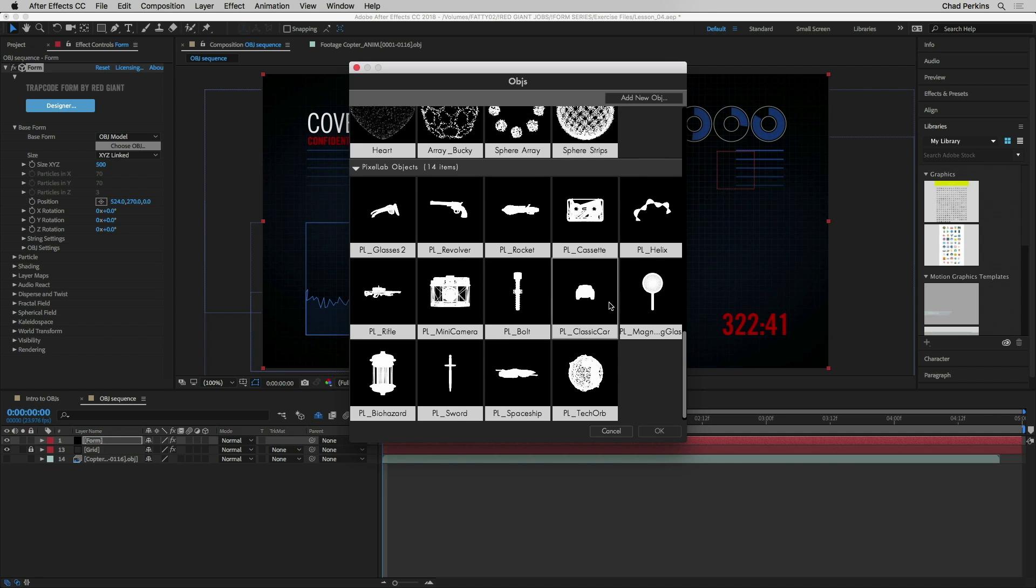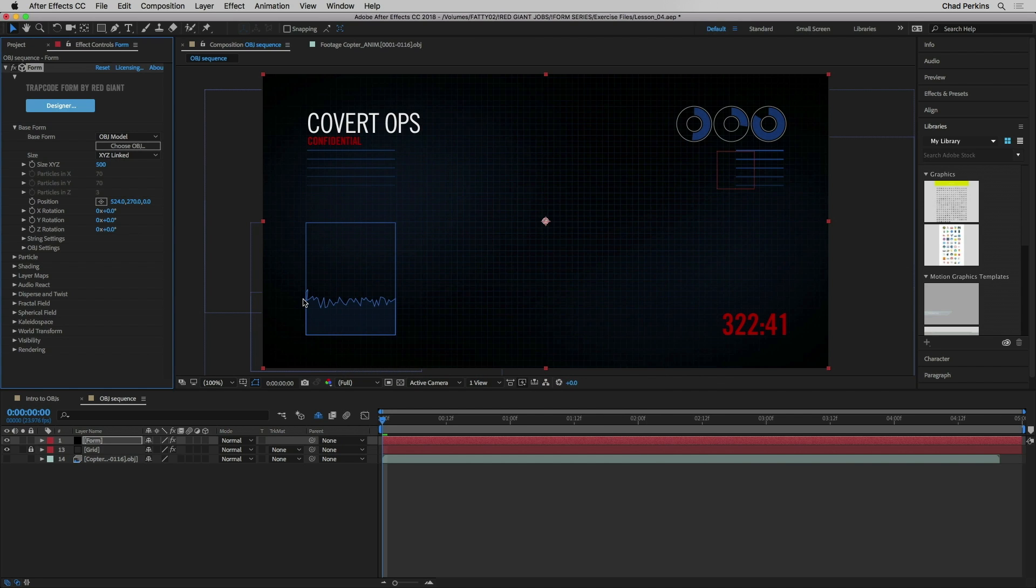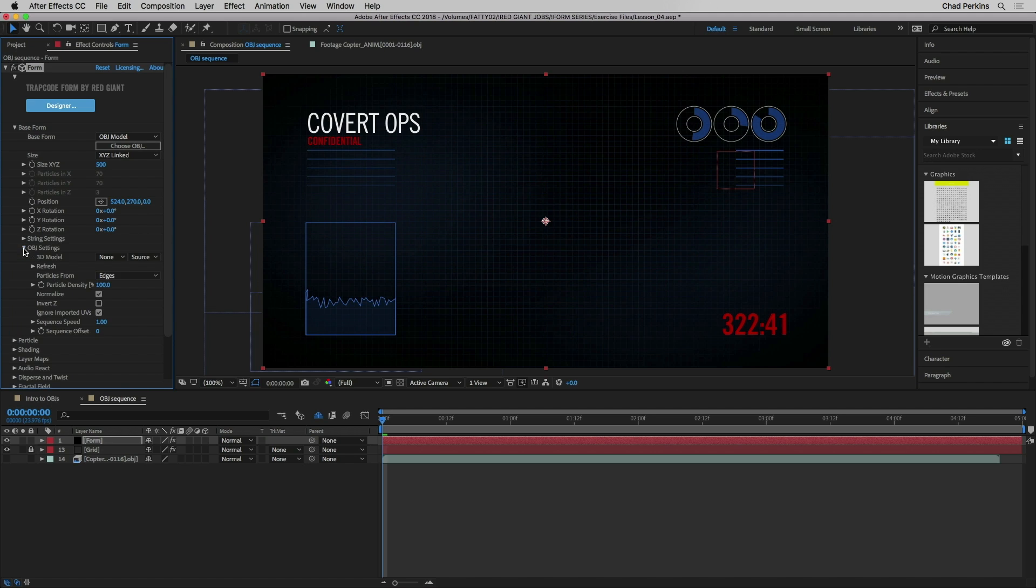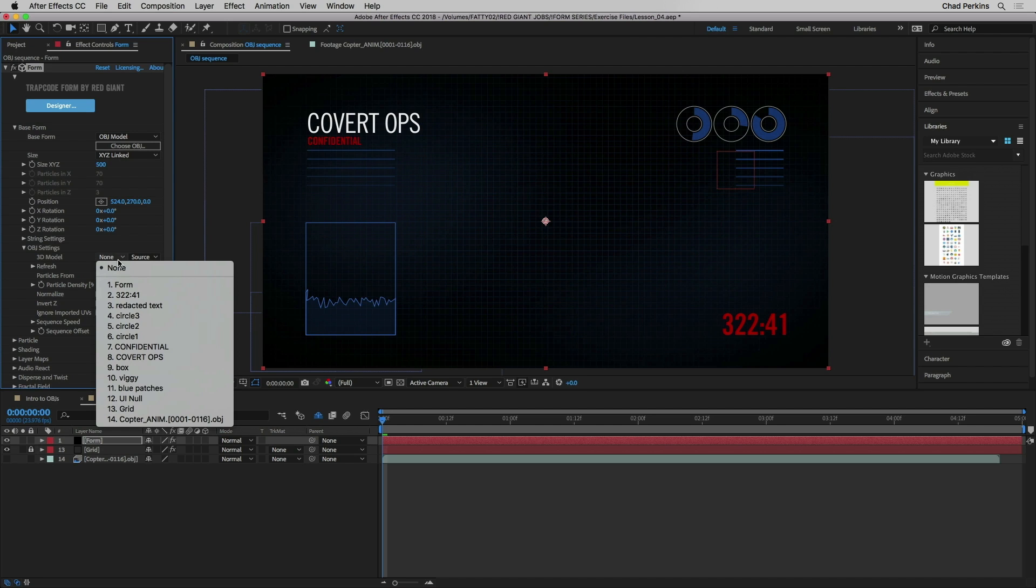I could click choose OBJ and get to the same picker that we saw before with the same exact options and this big library of models here to choose from. But if I want to use my own and in this case I do, I want to go down to the bottom of the base form section to OBJ settings which again are only active when OBJ model is chosen from the base form drop down here.